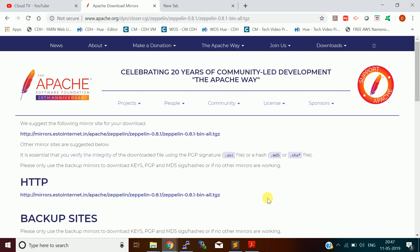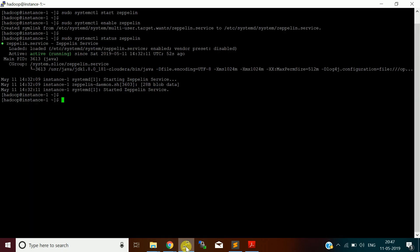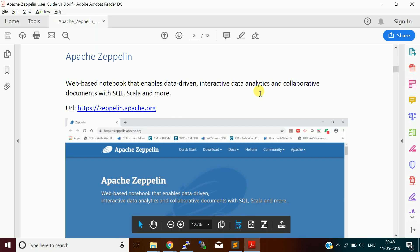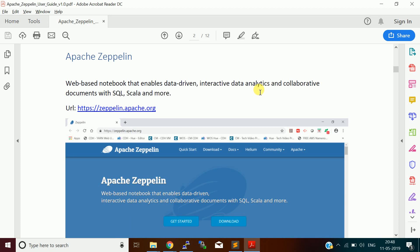I already done installation on my cloud machine and it is up and running. I will just walk you through the installation steps so that you can do it on your machine. I am just reiterating, I actually installed Apache Zeppelin in CentOS 7 operating system. I will be uploading this installation guide document in the description section of our video.